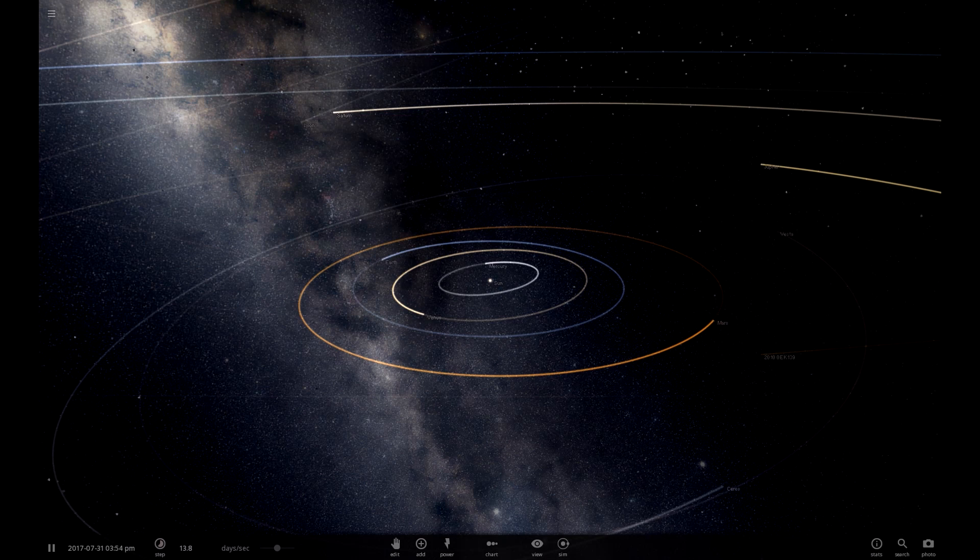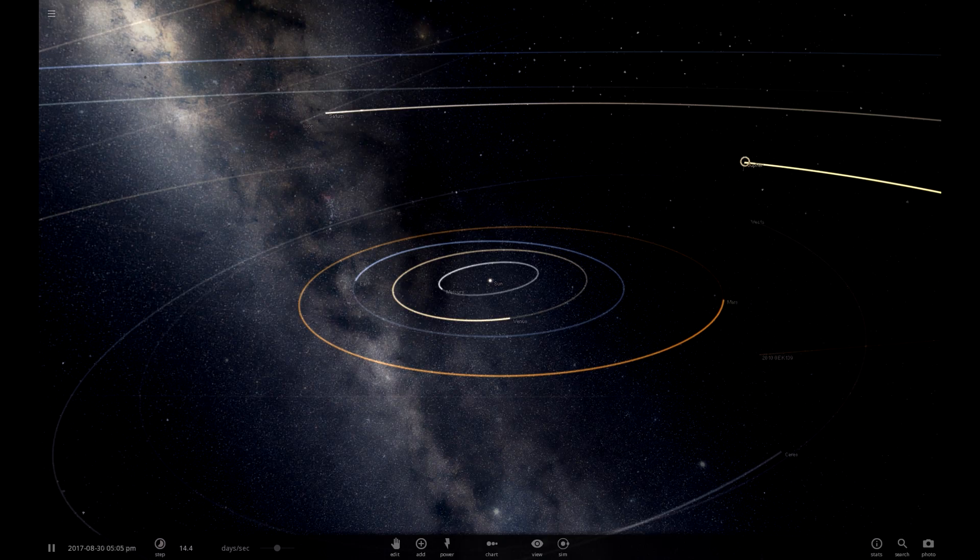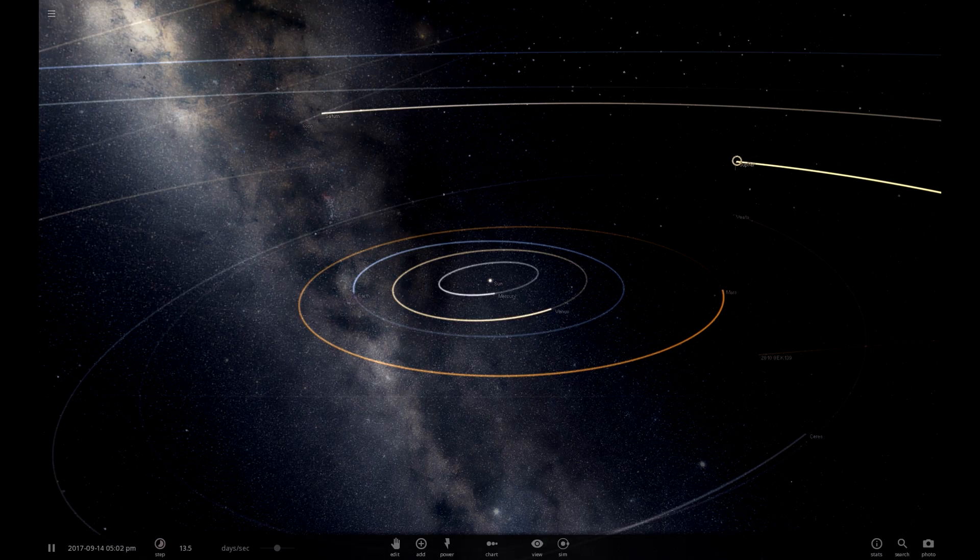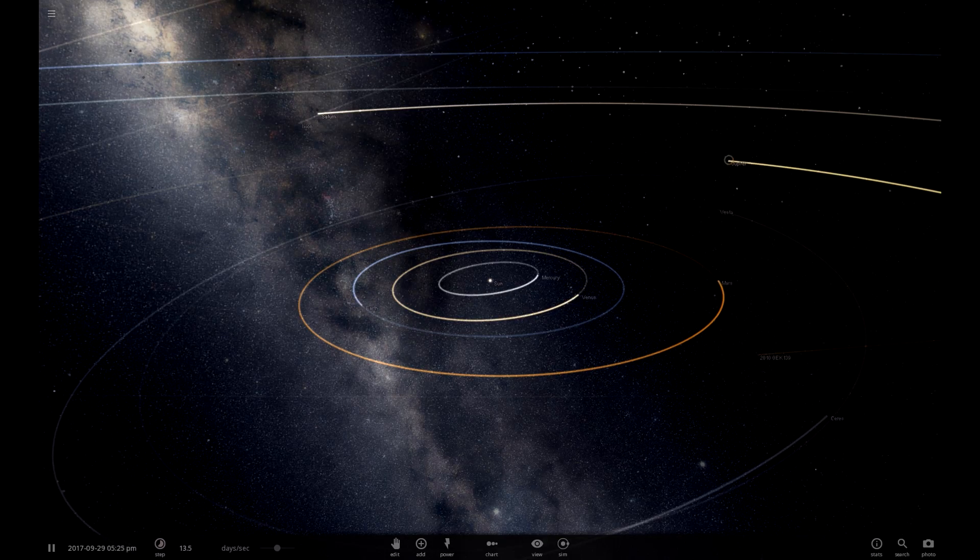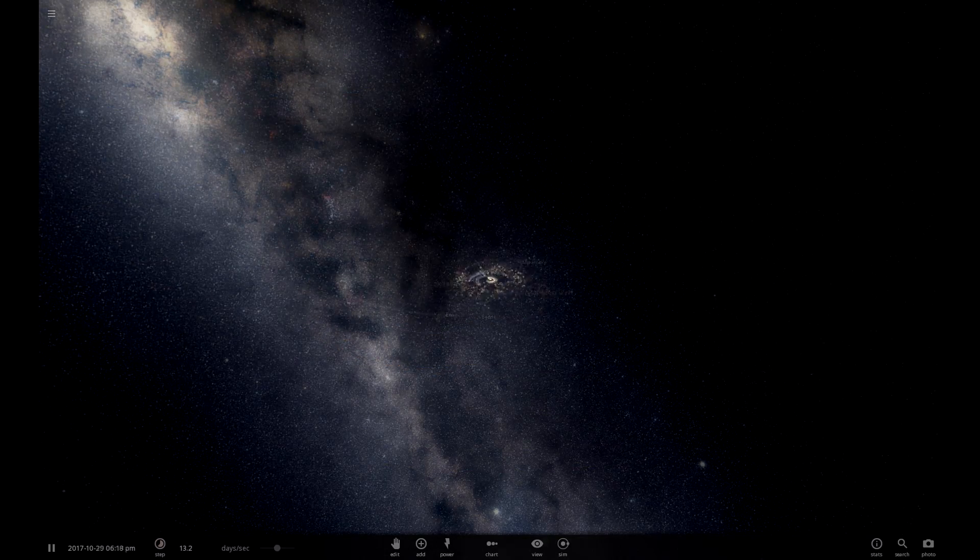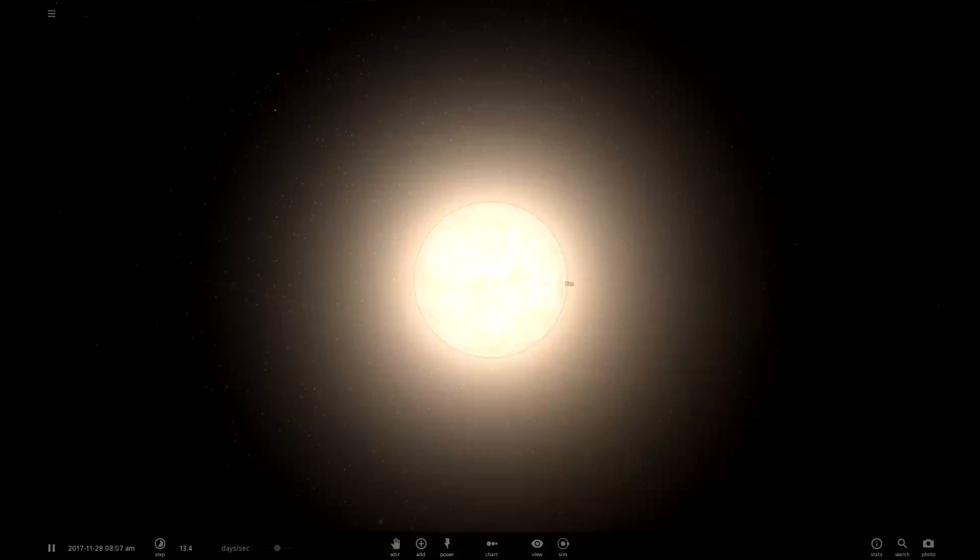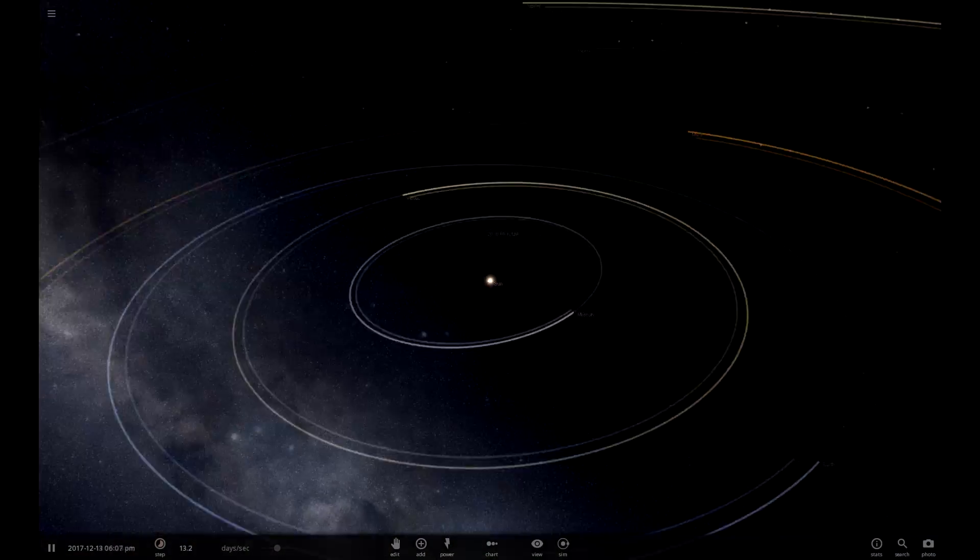Hello and welcome to Universe Sandbox 2 Alpha 16. Yes, 16. Pretty fancy.